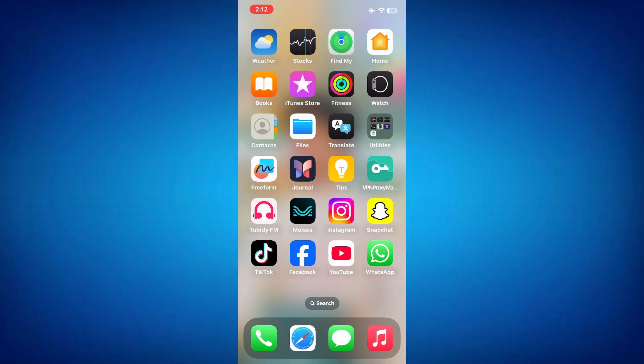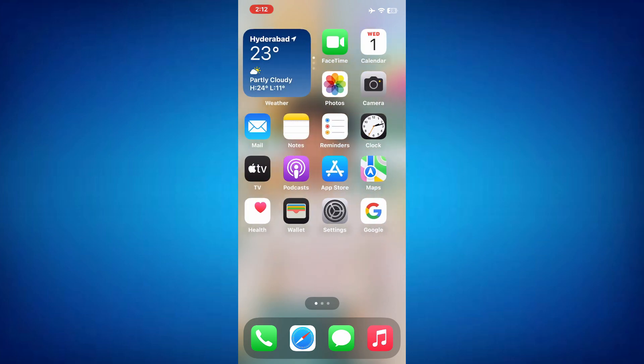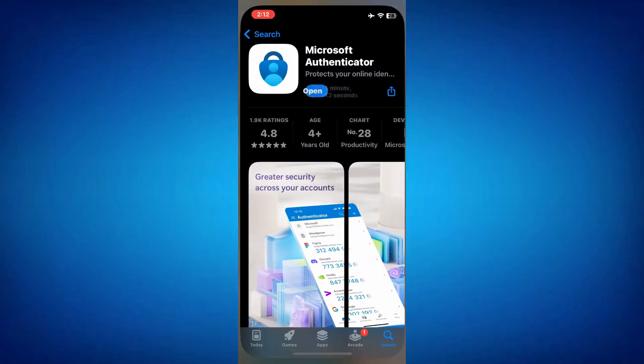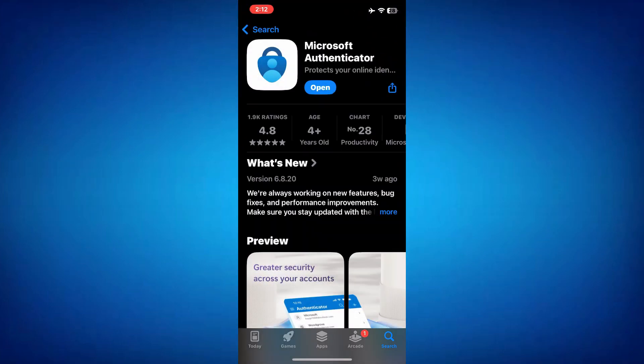So first, you need to install the Microsoft Authenticator app. Head over to the App Store on your iPhone, search for Microsoft Authenticator and install it. Once the app is installed, open it.